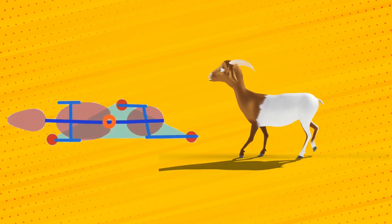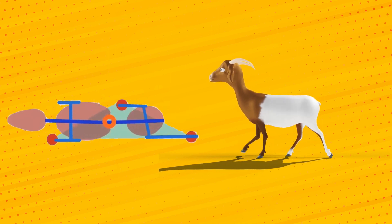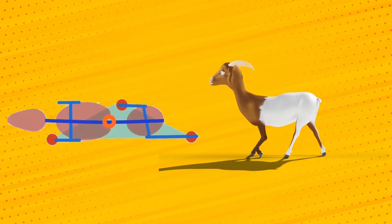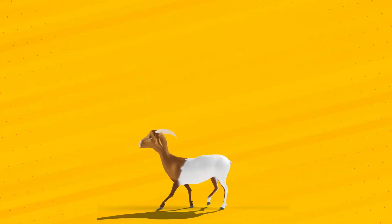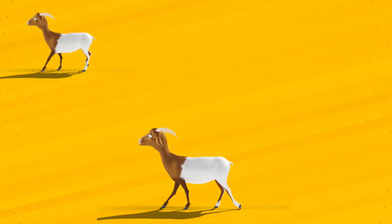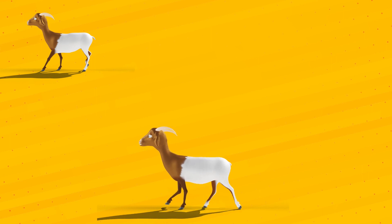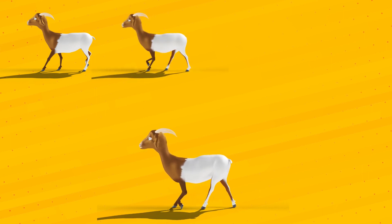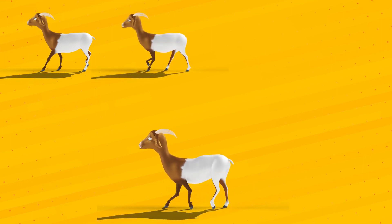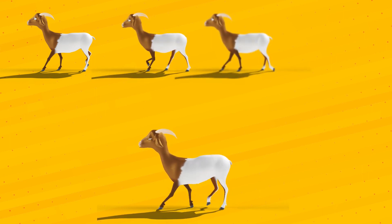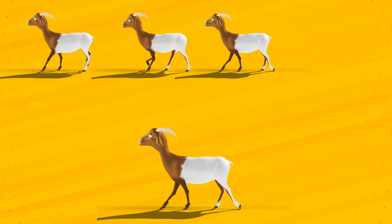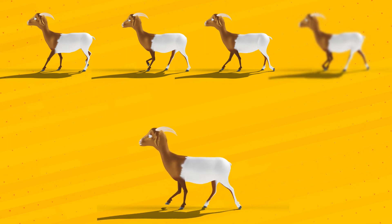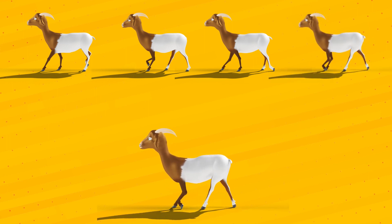So when it comes to the poses, the keys for the cycle are: front left contact rear right passing, front right passing rear right contact, front right contact rear left passing, and front left passing rear left contact.